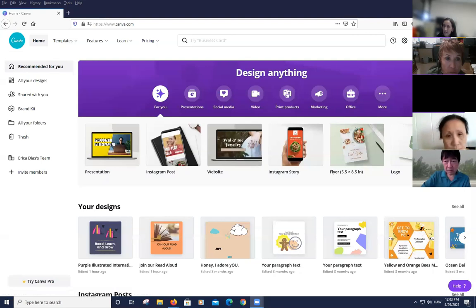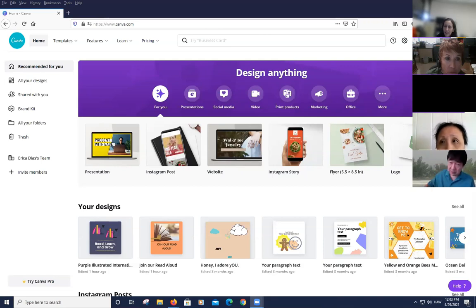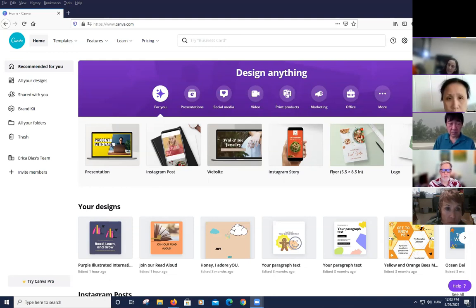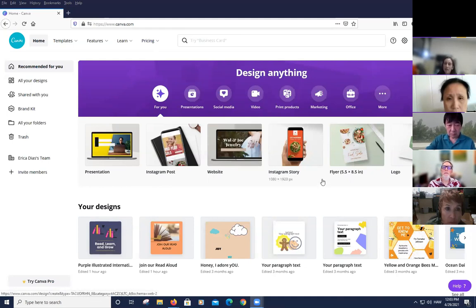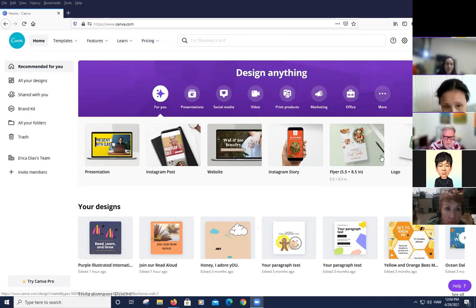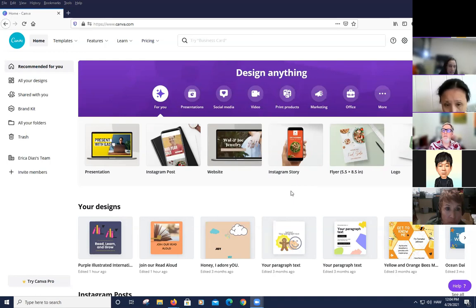Erica confirms audio is working and shares her screen. She thanks Elena for the introduction and welcomes everyone, noting this is part two of Canva. She asks participants to put in the chat what they want to design today — flyer, email, card, Instagram, social media — and sees responses coming in for flyer, email, card, and Instagram.